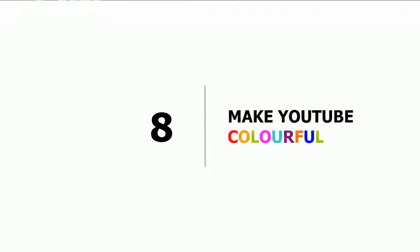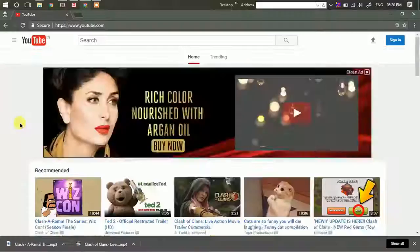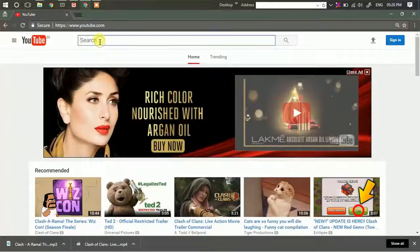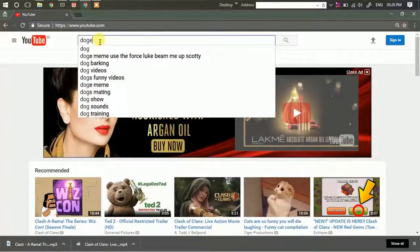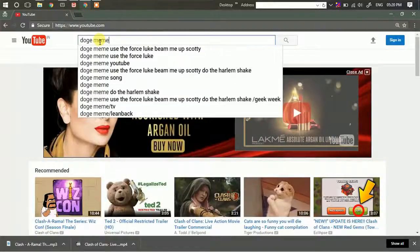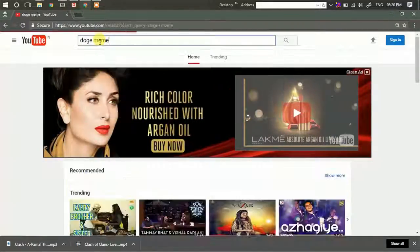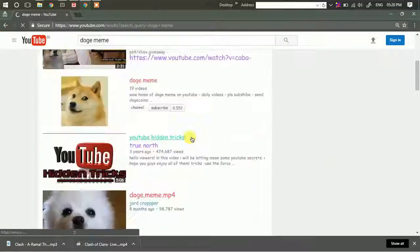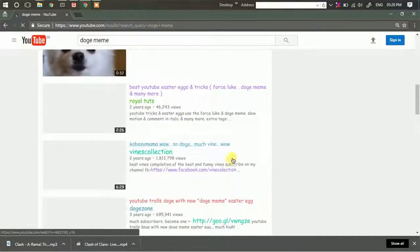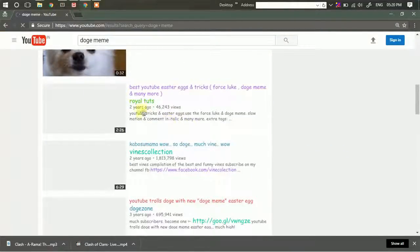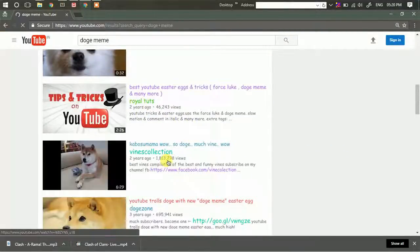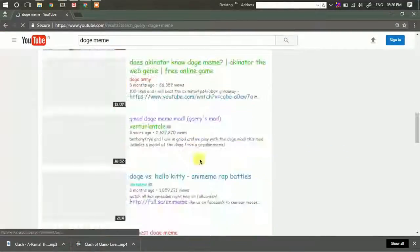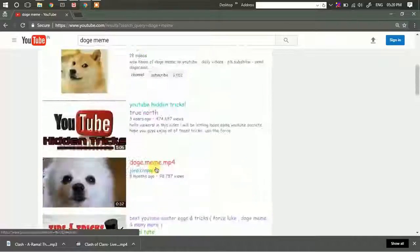Eighth and last: make YouTube colorful. If you go to YouTube and search for 'doge meme', you will see that the titles of YouTube videos and the names of channels have changed their colors.